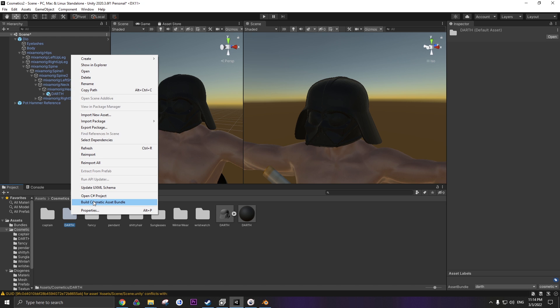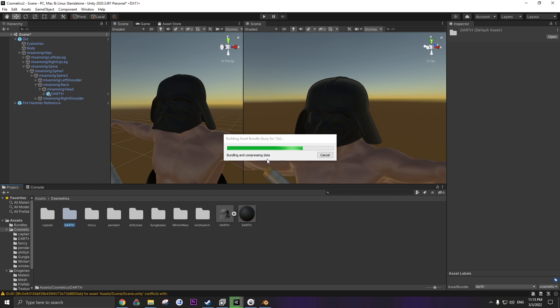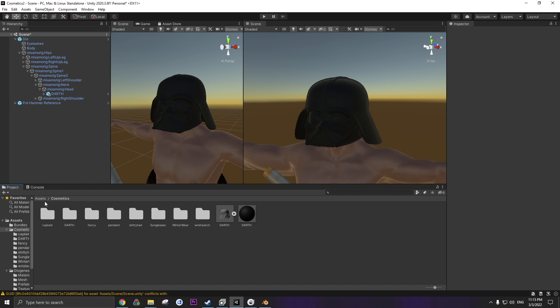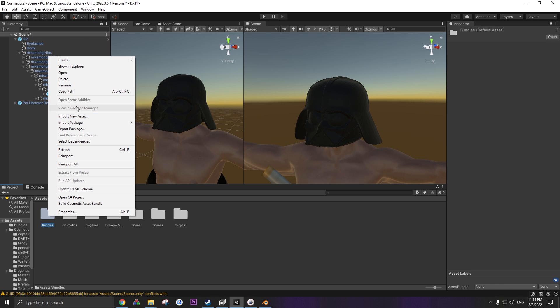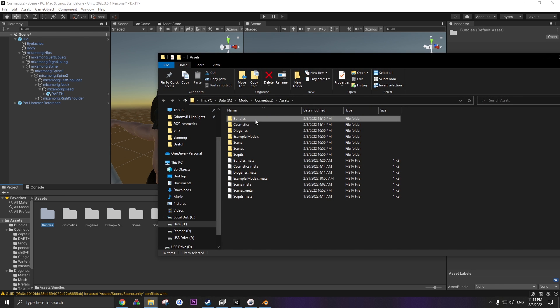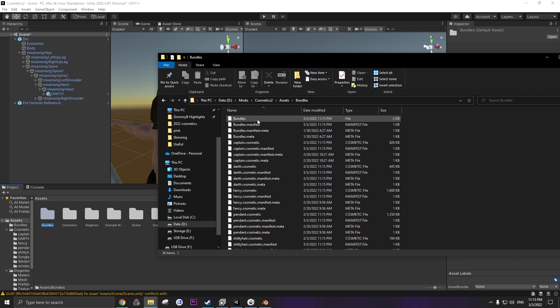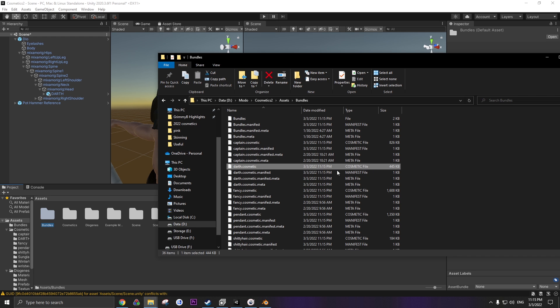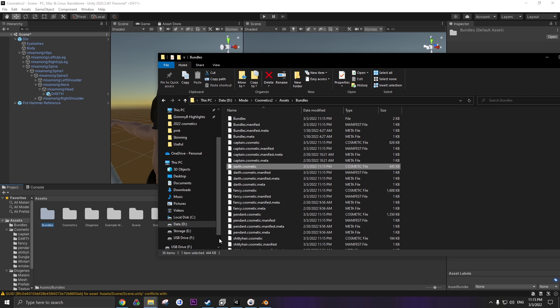Build cosmetic. Might take a bit depending on the model. Once that's done, I'm gonna go back to assets and right click show and explore. And we'll go into the bundles folder. And right here we have the Darth.cosmetic file. This is the only one you're gonna need.